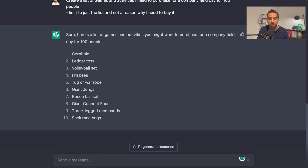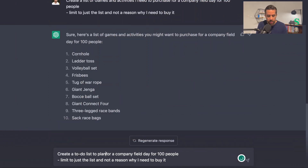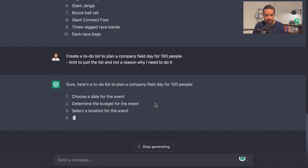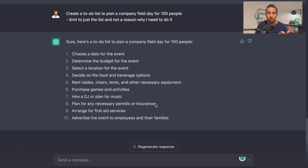This was the to-purchase list. You can do something similar for the to-do list. I'm going to take that prompt, copy and paste it, and change it to: "Create a to-do list to plan a company field day for 100 people — limit to just the list and not a reason why." I hit enter, and here's a to-do list: choose a date for the event, determine the budget, select the location, decide on food and beverage options, rent tables and chairs, purchase... So it's telling you what you need to go out and rent or buy. This is a great way to create a starting point for your event.